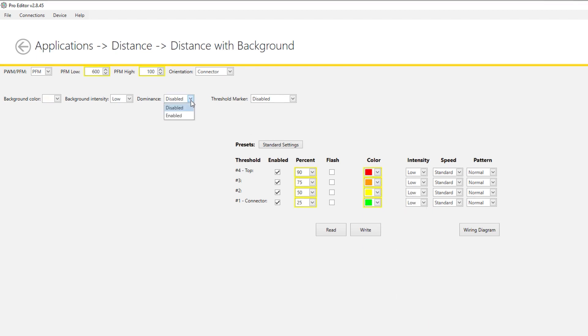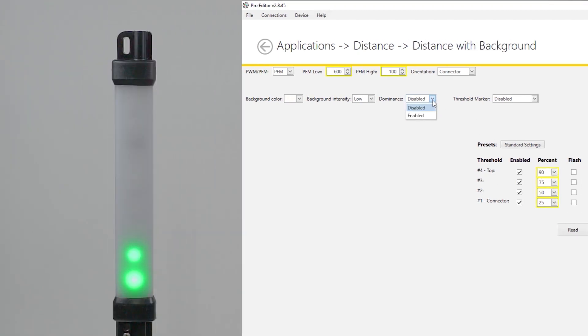By enabling Dominance, the entire light will change to the same color that is set at each threshold.